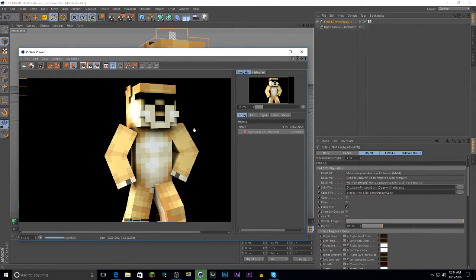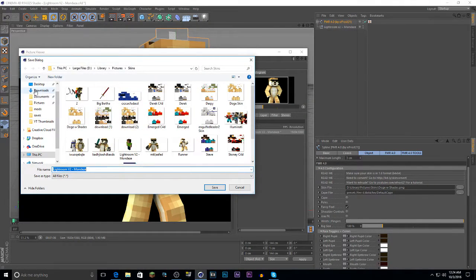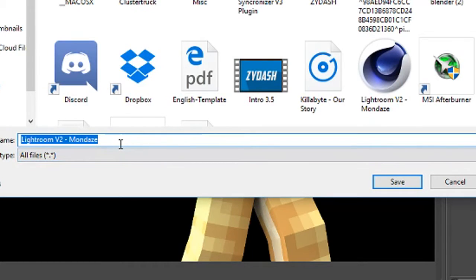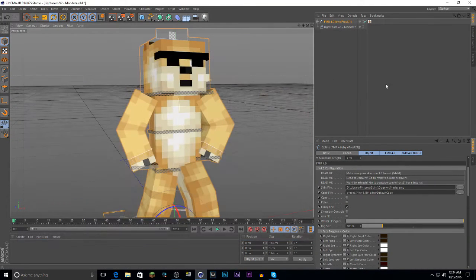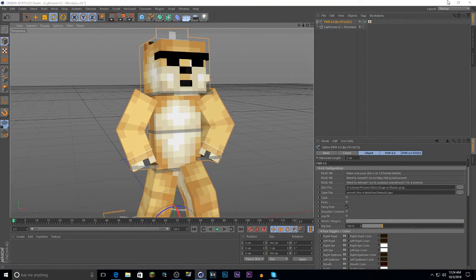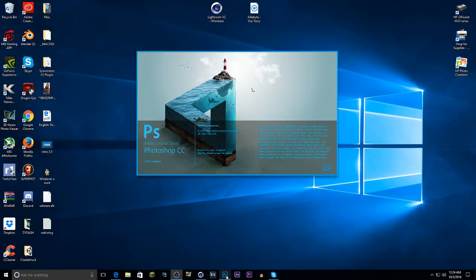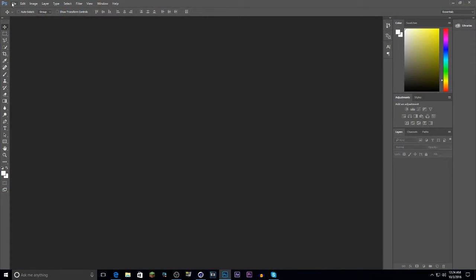The render is done. Now you want to save it to your computer — go to your desktop for convenience, name it whatever you want, and click save. You won't need Cinema 4D anymore unless you want to save for future editing.